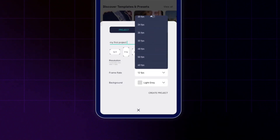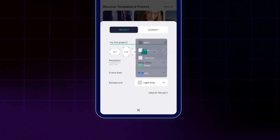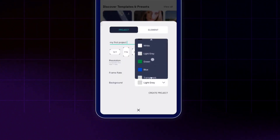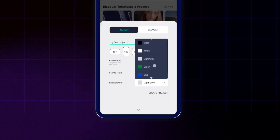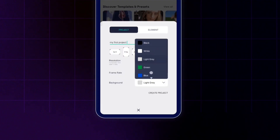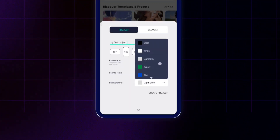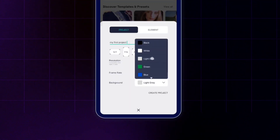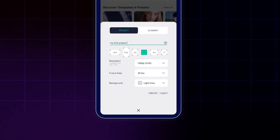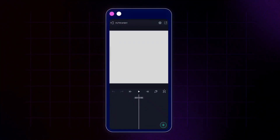For the frame rate you can select from 12 fps up to 60 frames per second — I'm going to select 30 frames per second. For the background you can select from a few default background colors, or you can create your own custom colors which we'll cover later. For now let's select this light gray and then tap on 'Create Project' to create the new project.